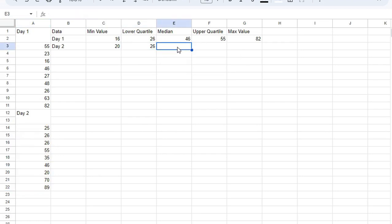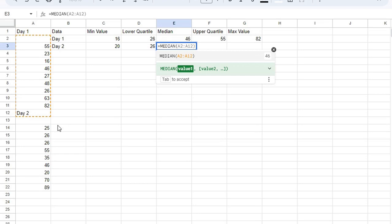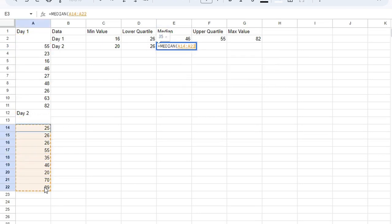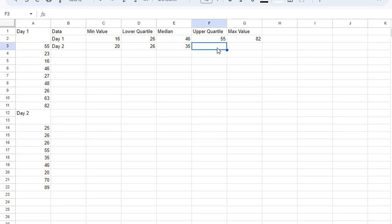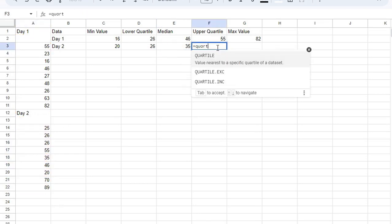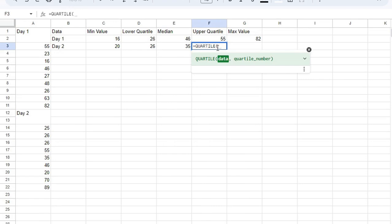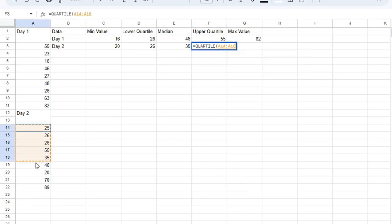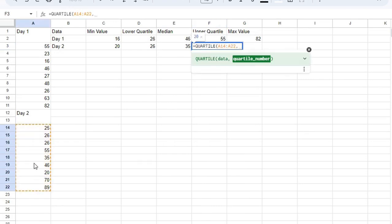Median, you probably guessed it, it's median. Upper quartile again, quartile. We're selecting the data. We're choosing three because we want the upper quartile.